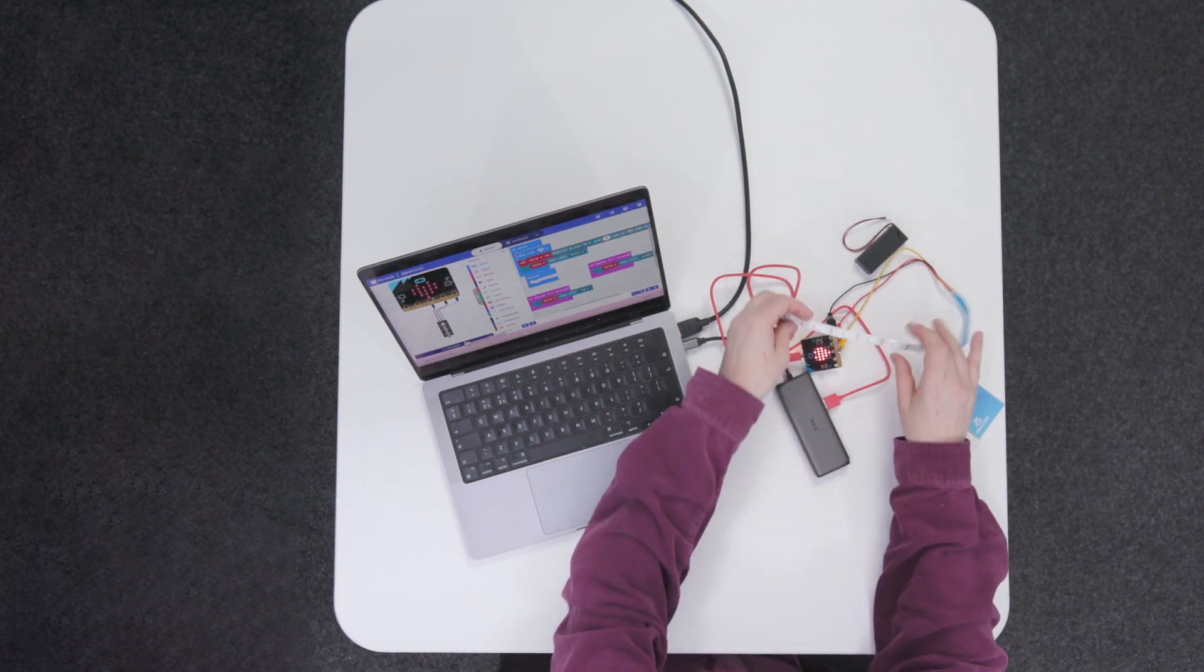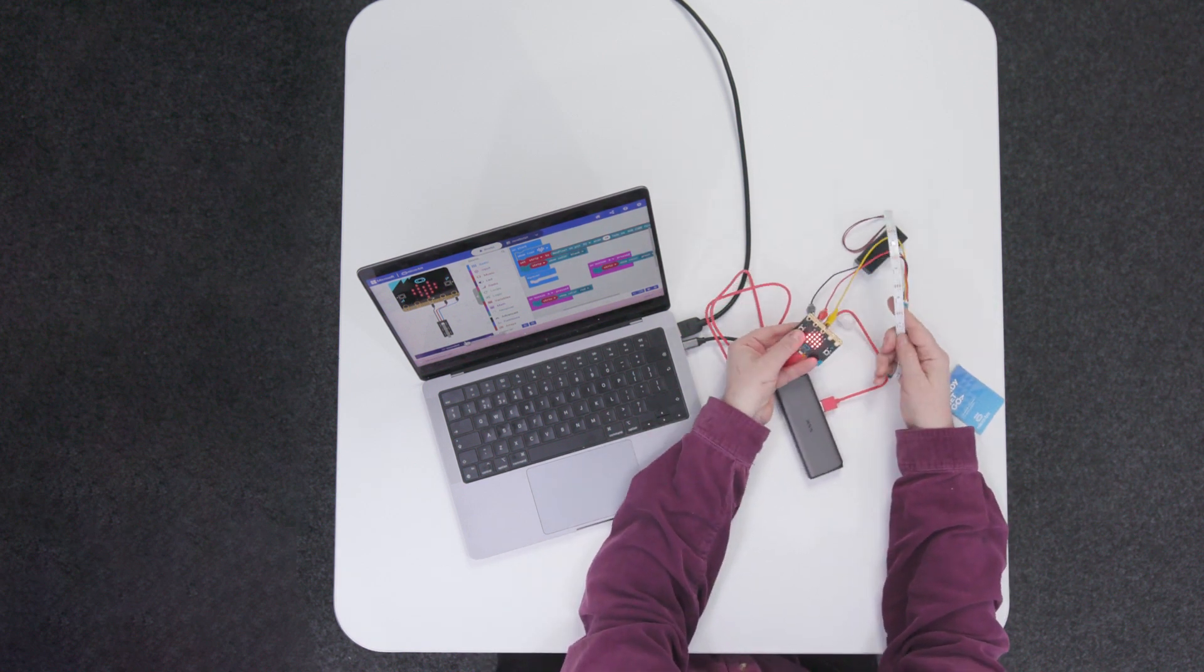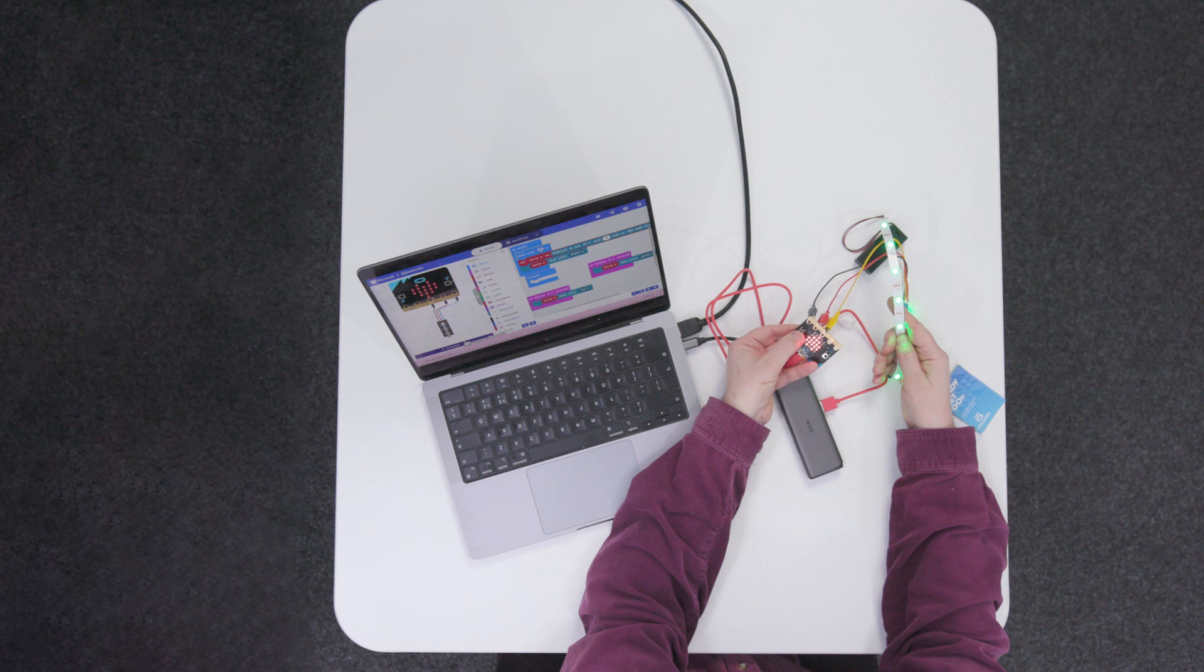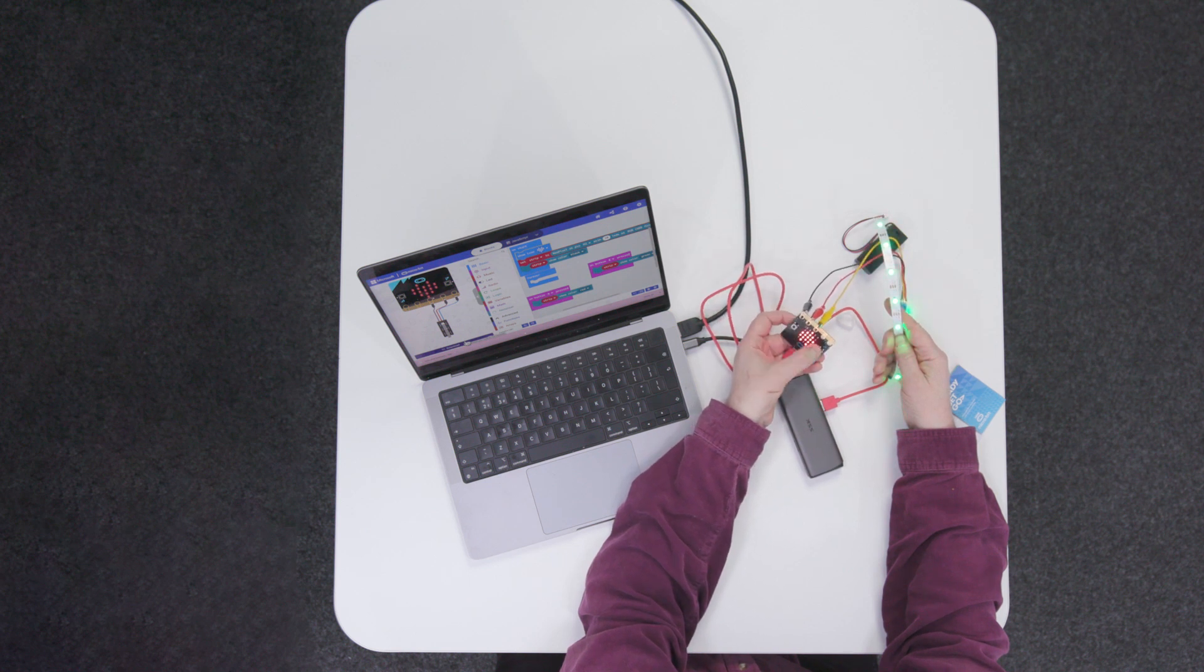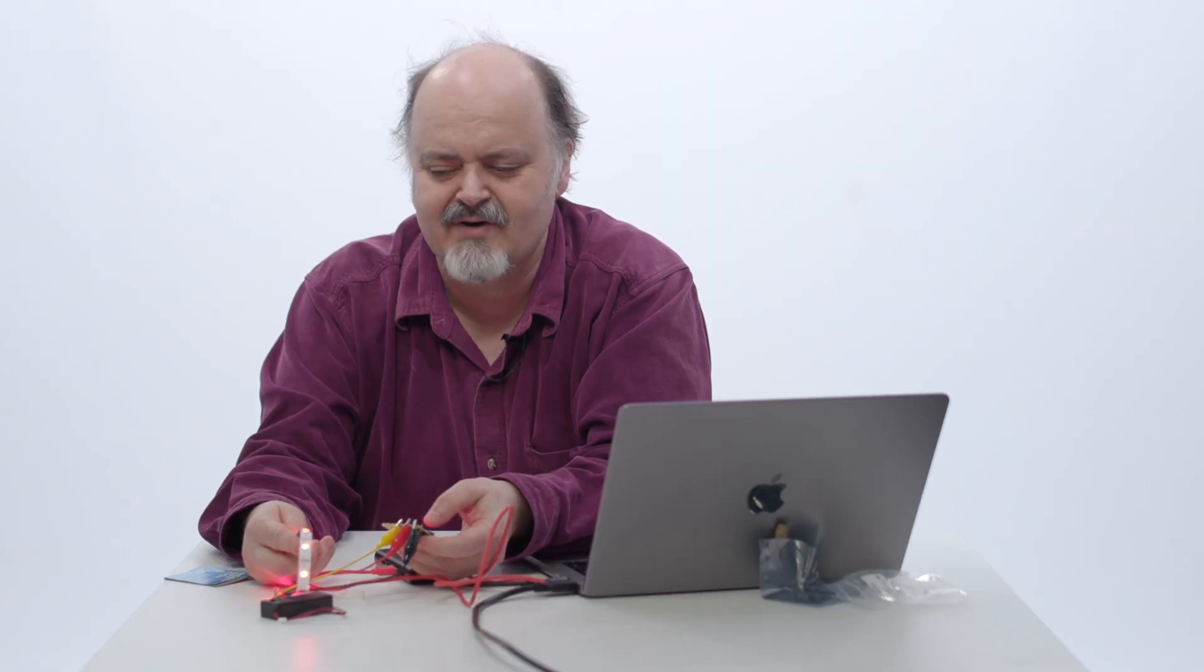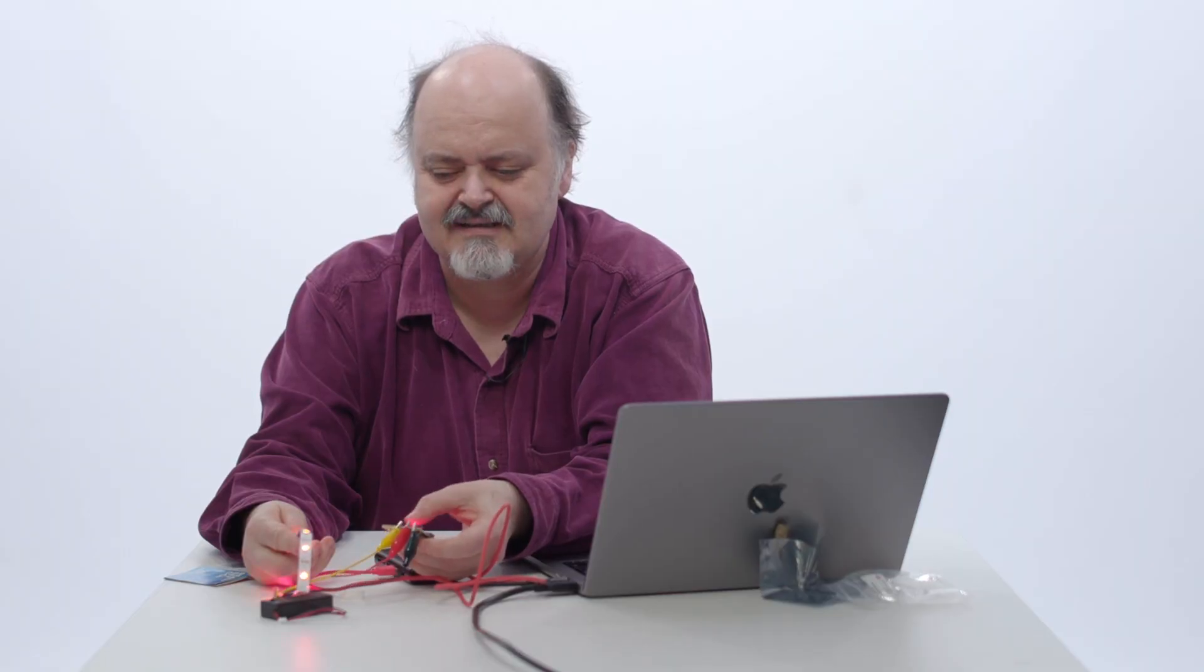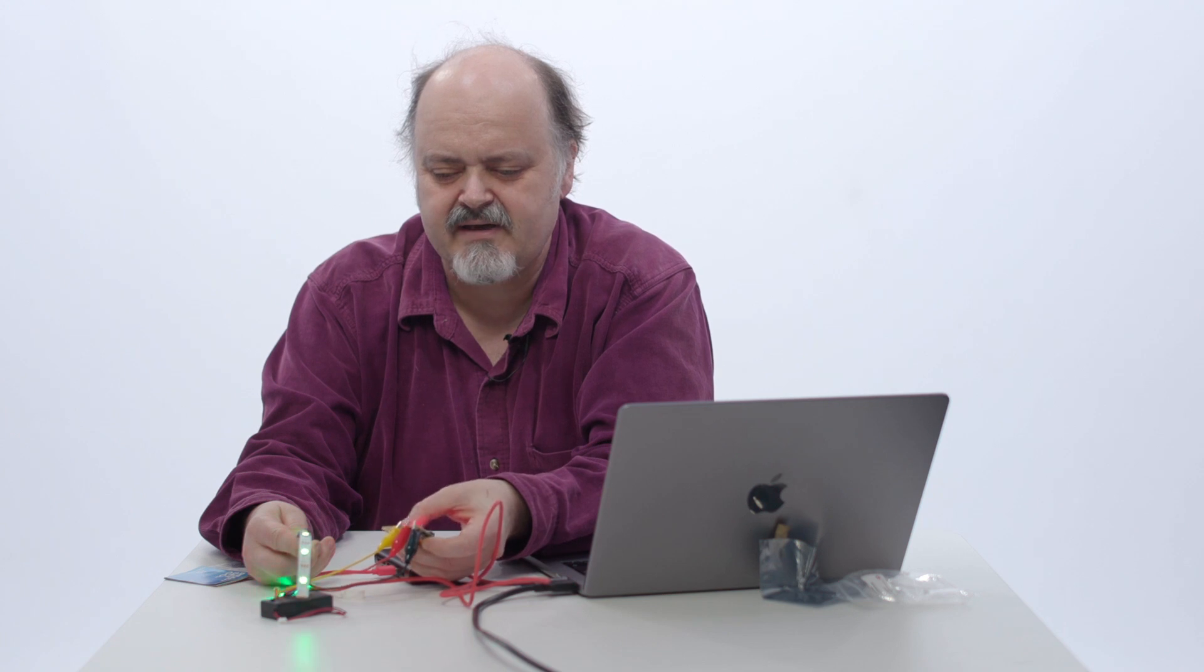So nothing displayed until I press the button. That's the green one and the other button, that's the red one. So we have a very basic interactive light program here where we can make it change color.